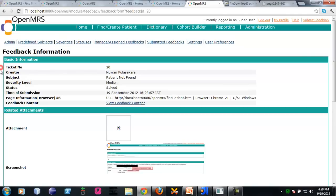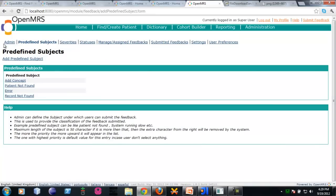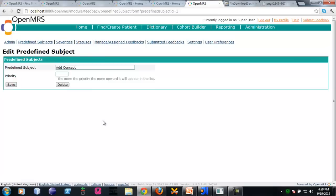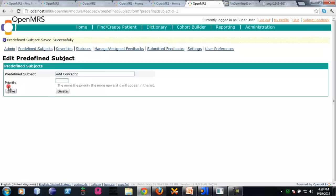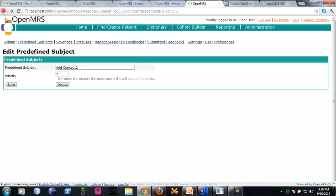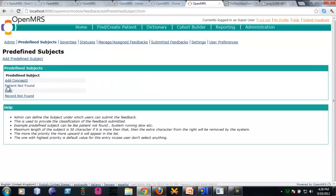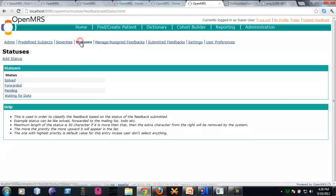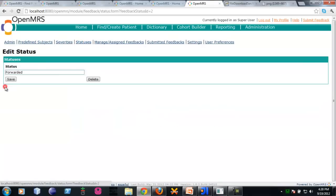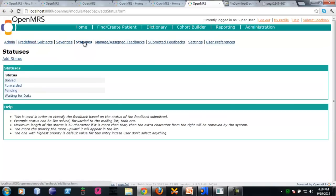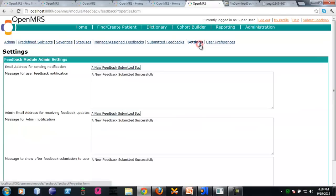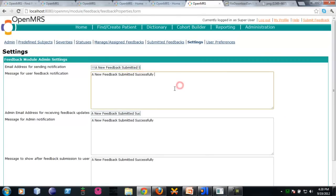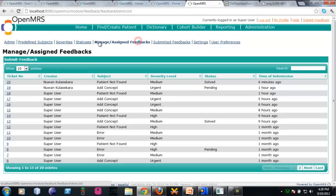I will show you the other privileges of being administrator. In here, the administrator will be able to change the predefined subjects. He can edit the captions and priorities. Likewise, you can turn the application concept. Similarly, severity status can be changed to any kind of captions by using these settings. The administrator can change the captions. Those are the privileges of being admin.